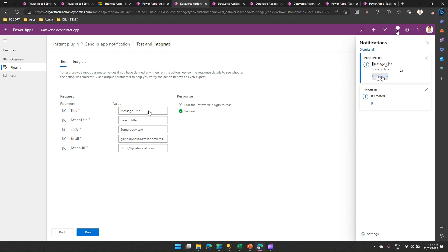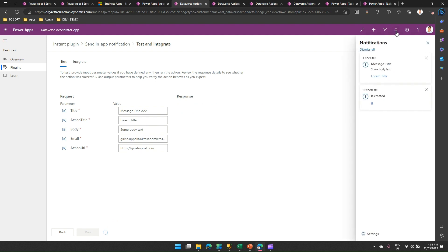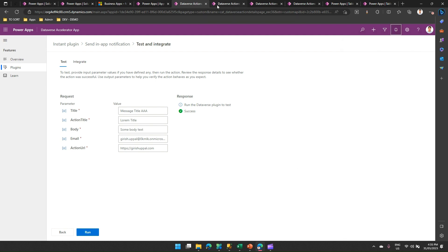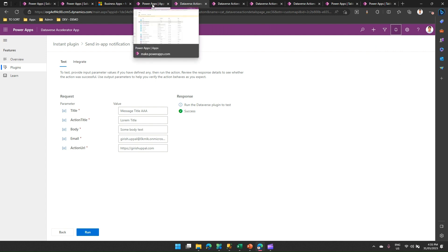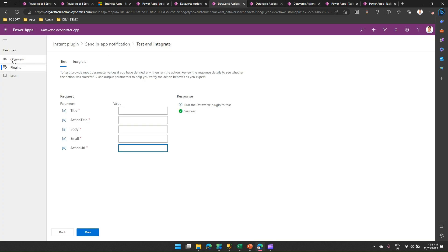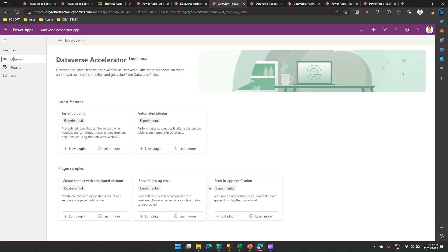Action title and action URL is a combination of those anchor reference. Similarly, you will get a lot of notification if you change the subject. So, let me change the subject as message title AAA and then run it. Go to notification. Then after some time, I will see one more notification over here called as message title AAA. We'll not wait for that. We'll just move on to the next plugin, which is already available within the system. Let me go into one of the other plugin.